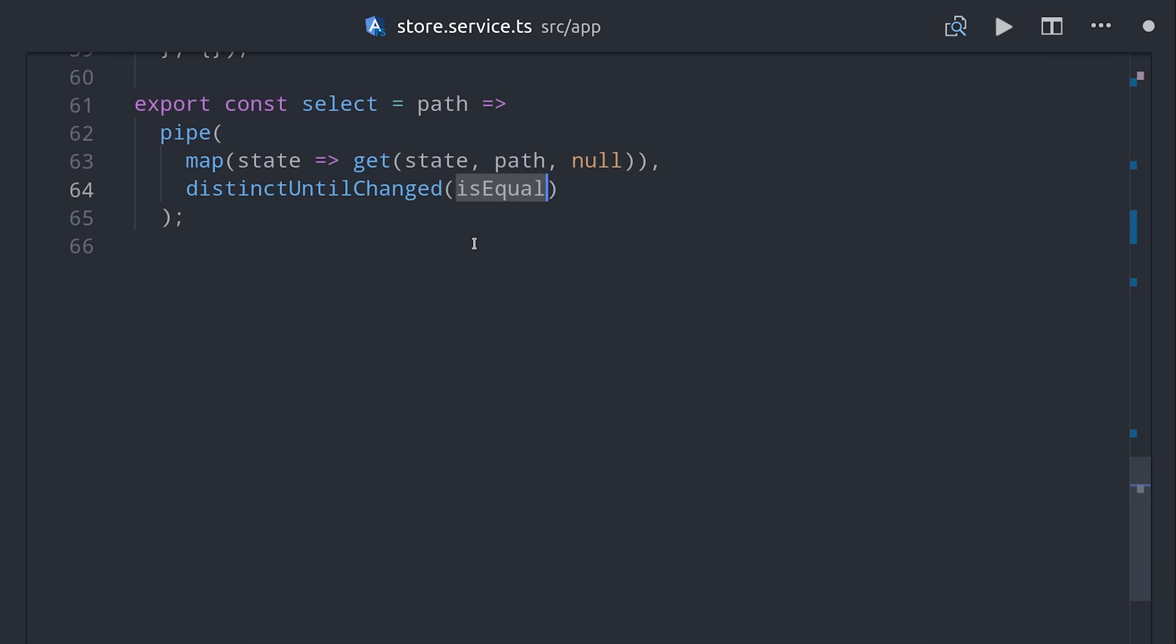But under the hood it's using the regular JavaScript equality operator. That'll work for plain numbers and strings, but it won't work for any objects that get emitted through the observable. But we can pass it the isEqual function from Lodash, which does a deep comparison on object properties.